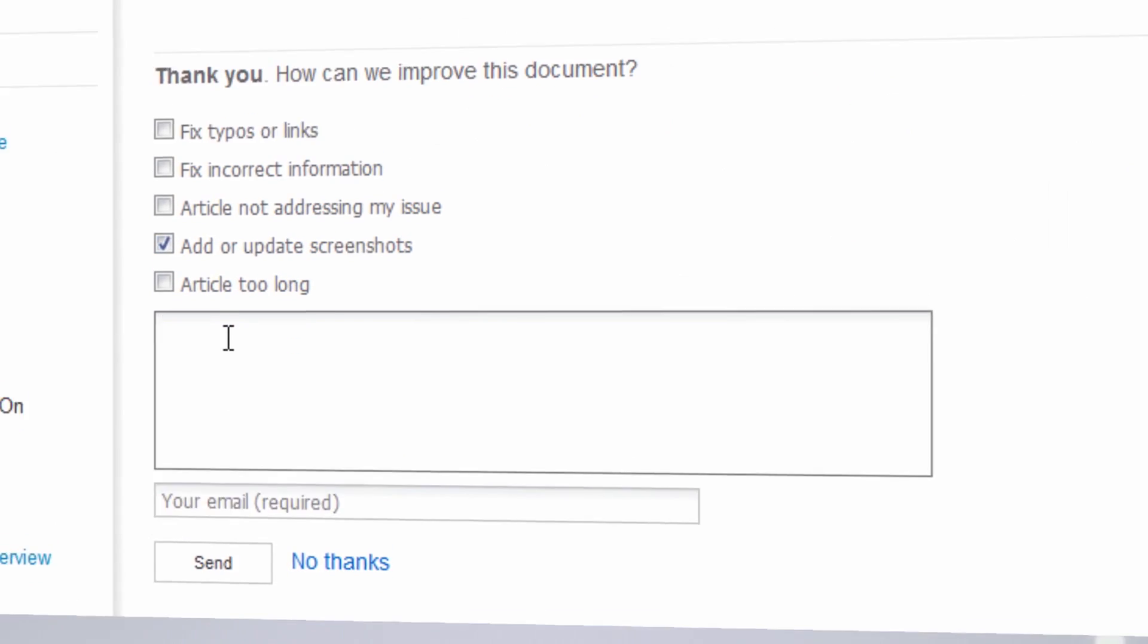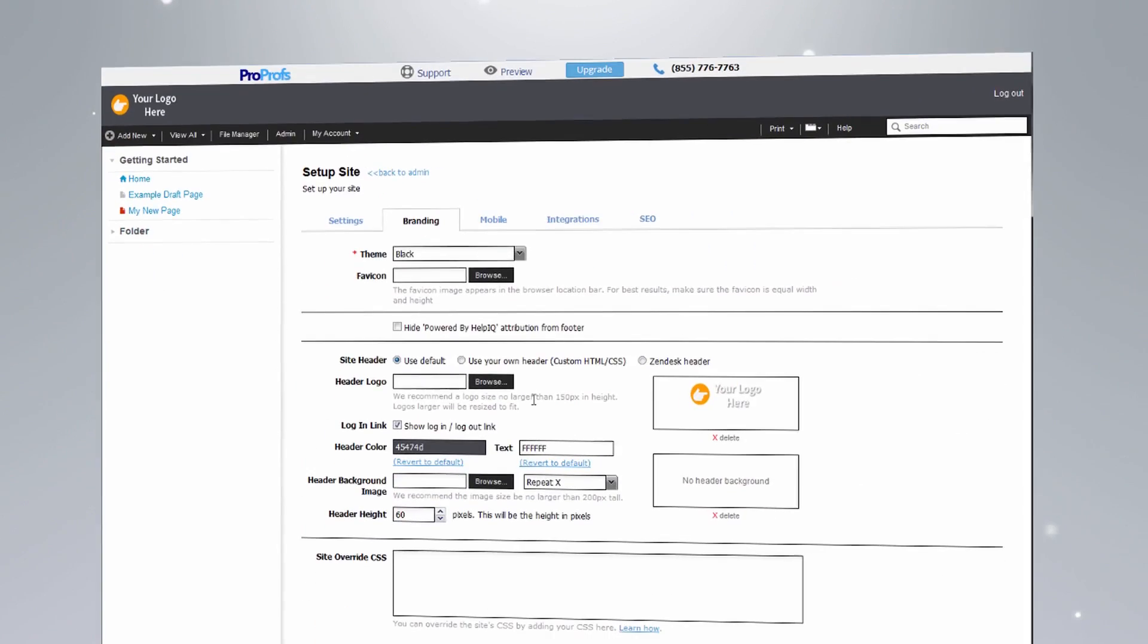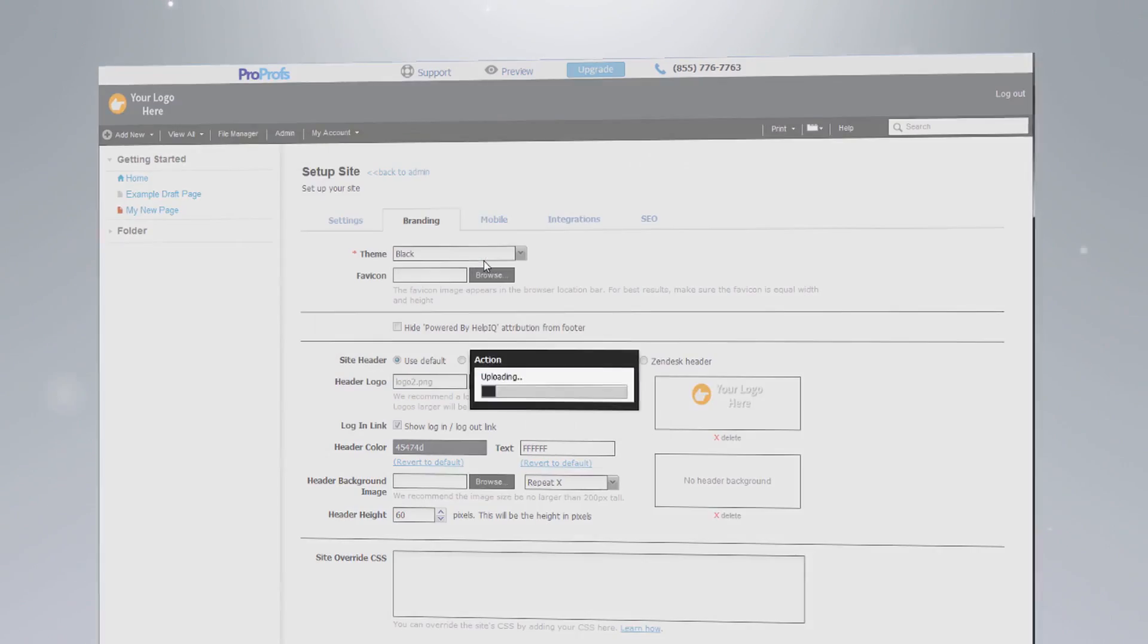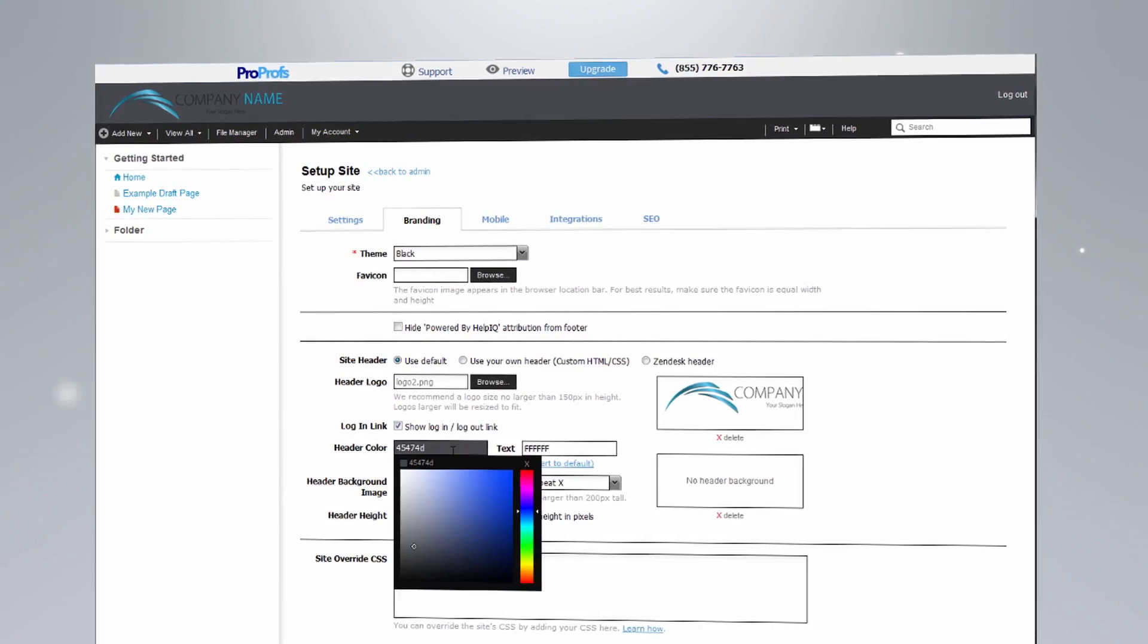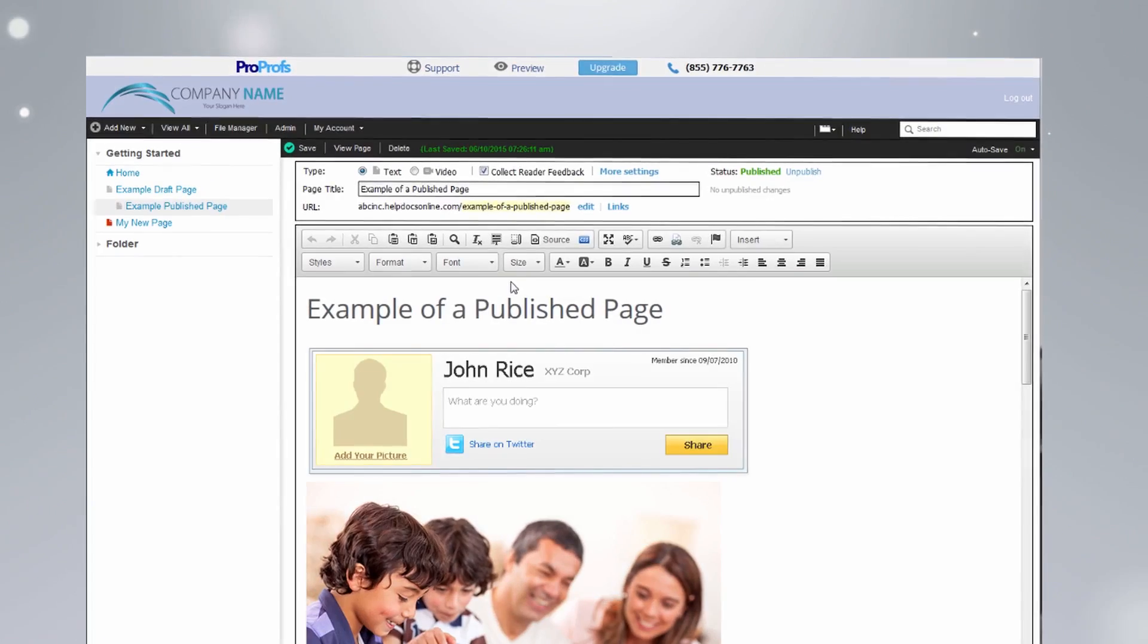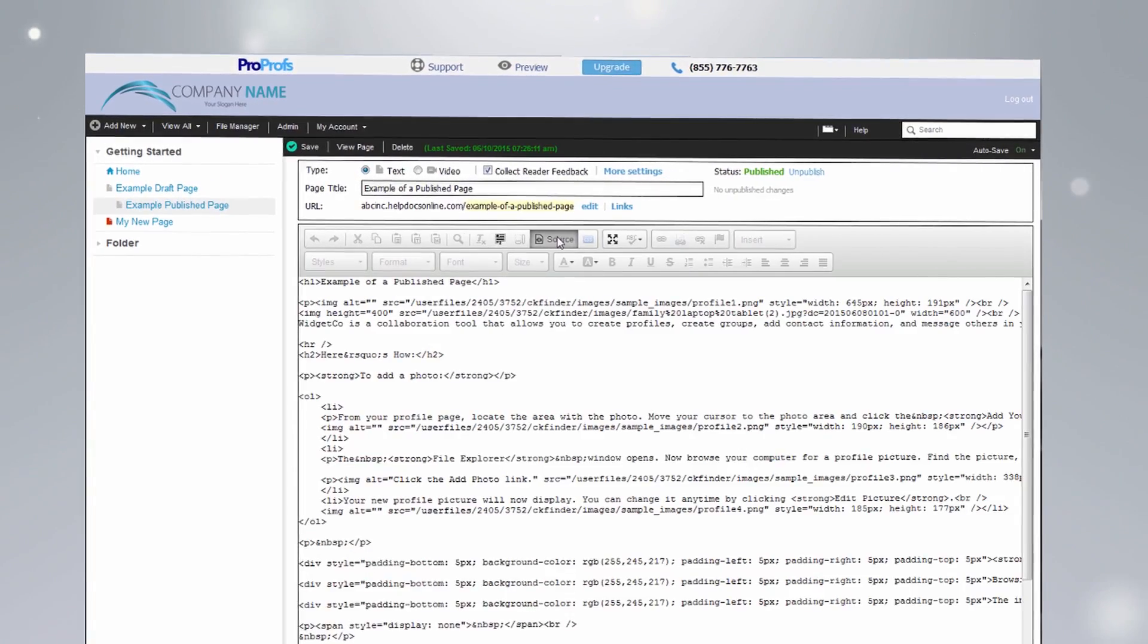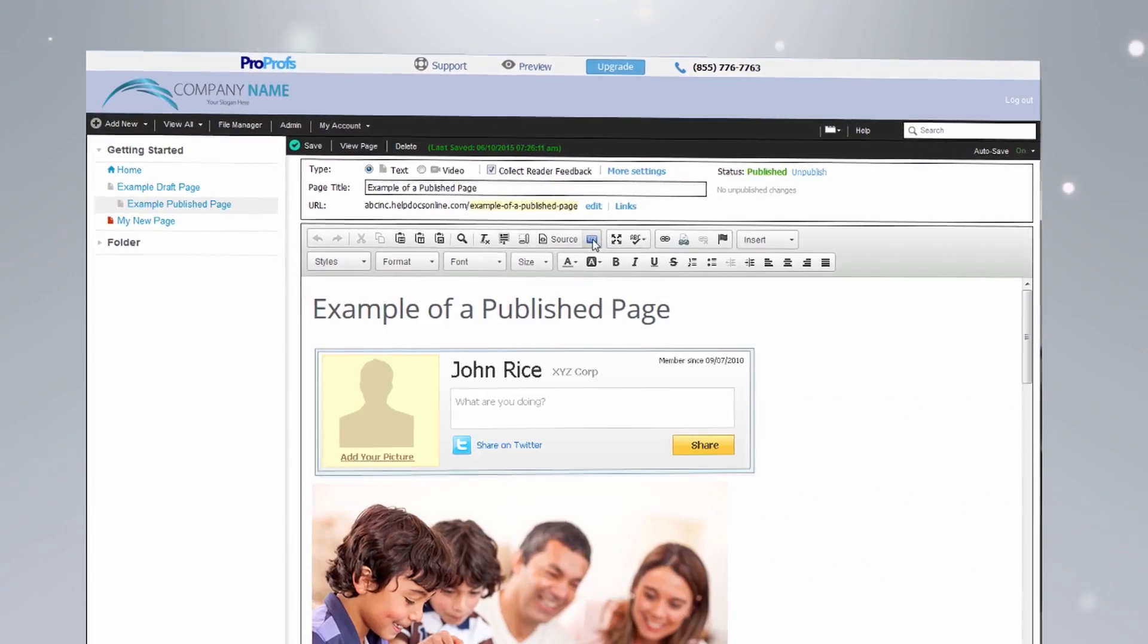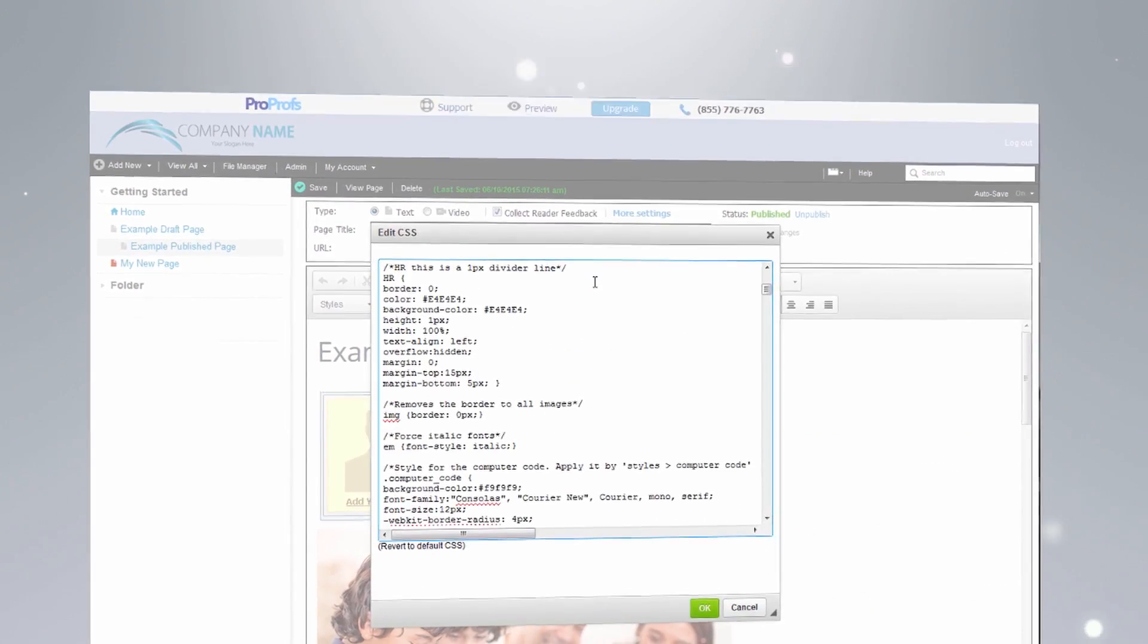Your knowledge base can be made beautiful with your company's logo, fonts, and colors. You can also dig deeper to customize the CSS and HTML headers.